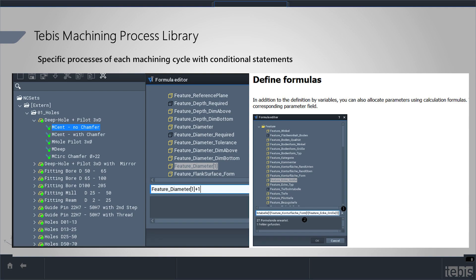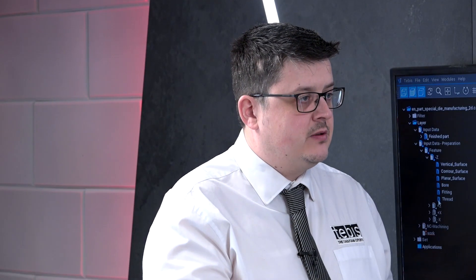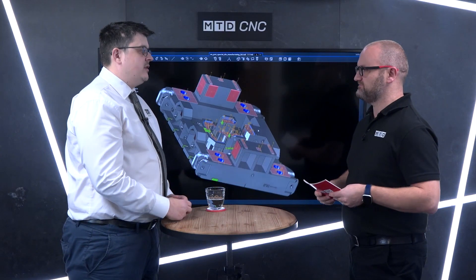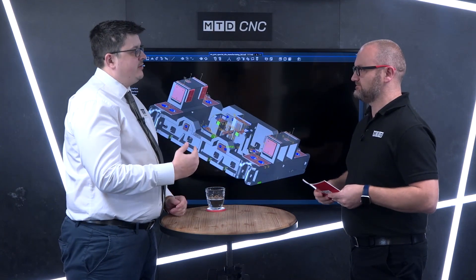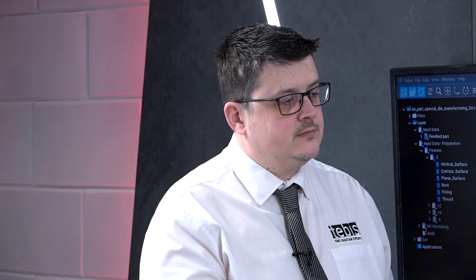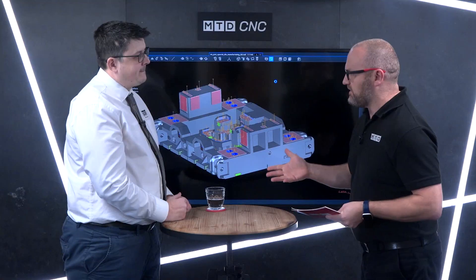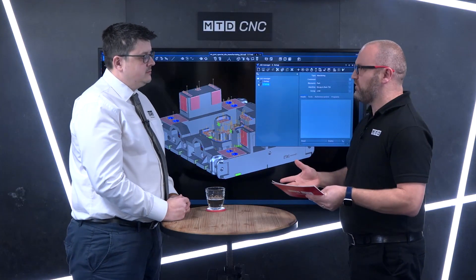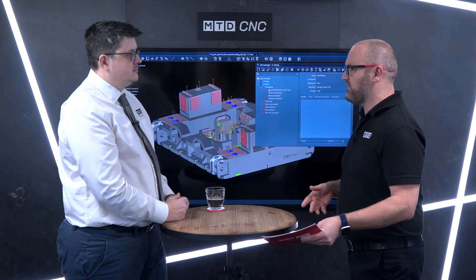We're then able to let Tebis make the decision, based on the definition of the feature, about what tools it needs to use. It will pull the tools out of your library, assign them a position within the carousel, and basically take care of the programming process for you. So we're not just talking about a tap tool — we're talking about maybe a spot drill, the drill for the threaded hole, and maybe even a countersink at the end. Absolutely — all the processes needed to create that feature are taken care of within the NC set.